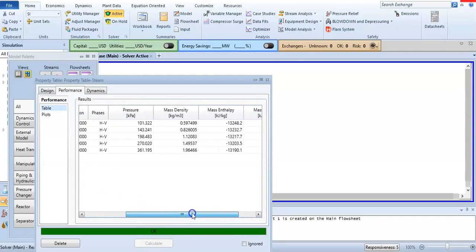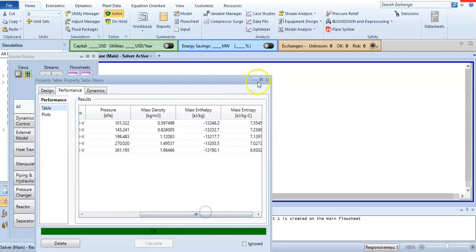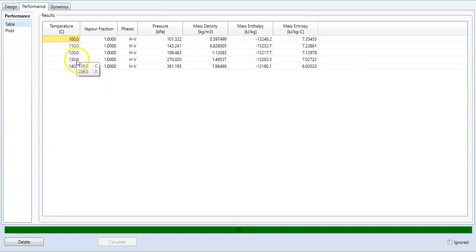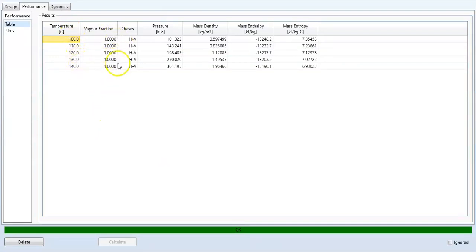You can see these values: 100, 110, 120, 130, 140 degrees Celsius, and the corresponding vapor fraction and pressure. Now I want to compare these to the thermodynamic book steam table.